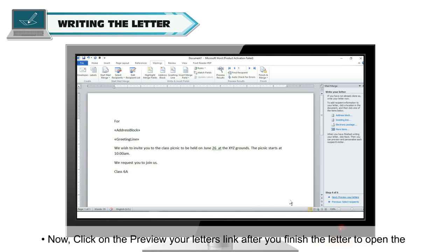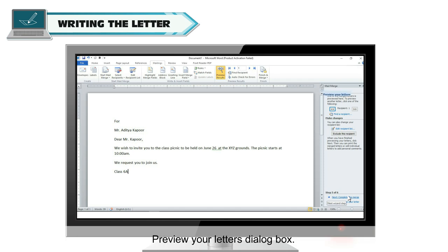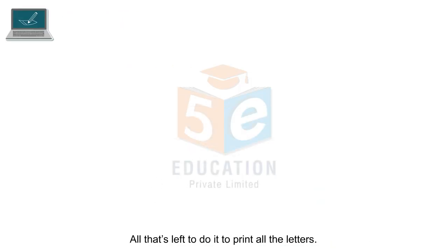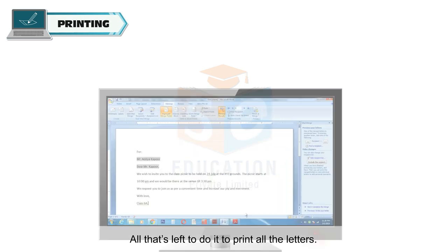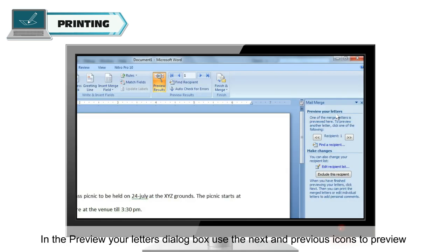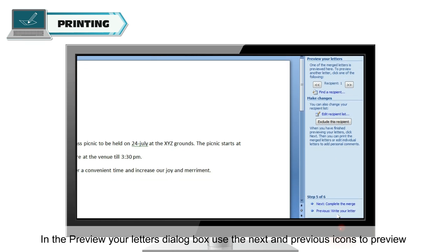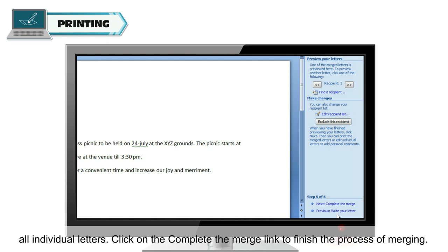Now, click on the Preview Your Letters link after you finish the letter to open the Preview Your Letters dialog box. All that's left to do is to print all the letters. In the Preview Your Letters dialog box, use the next and previous icons to preview all individual letters.